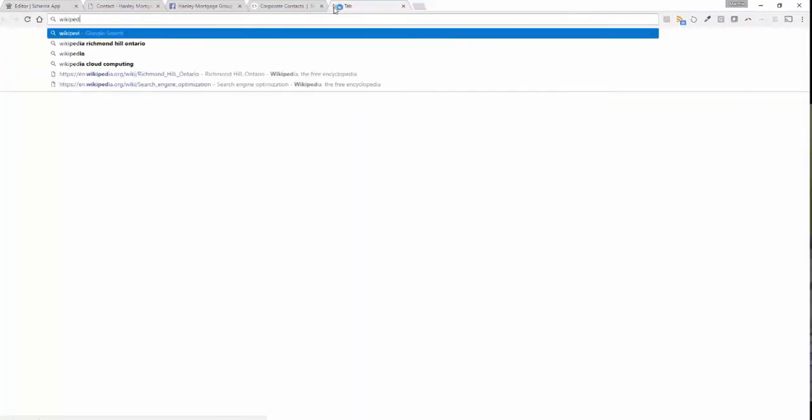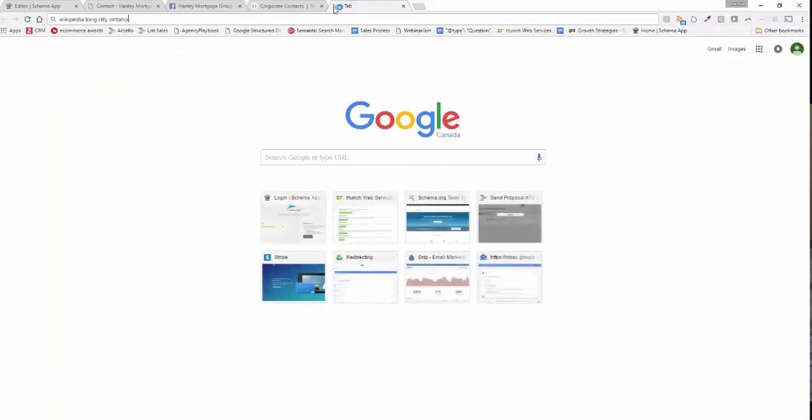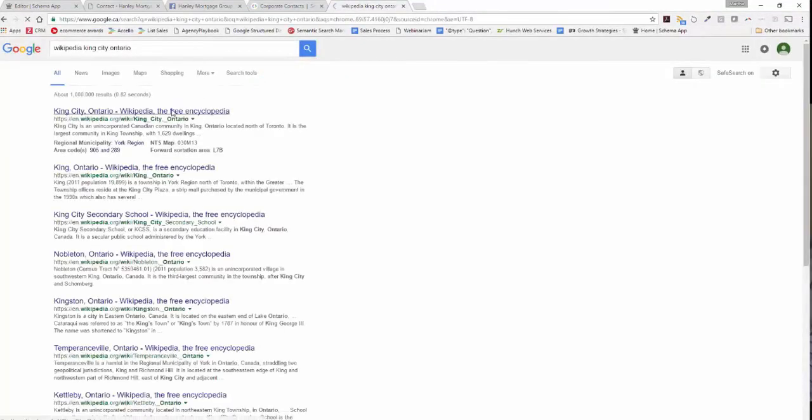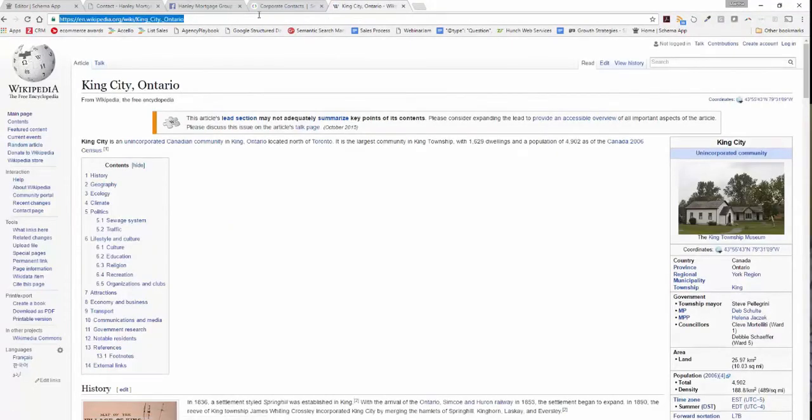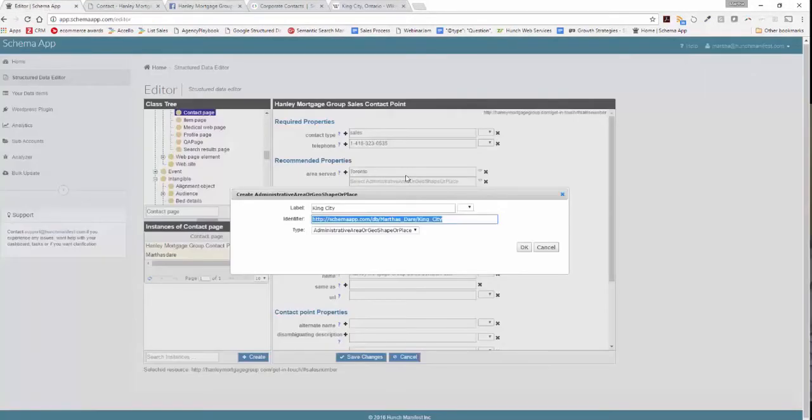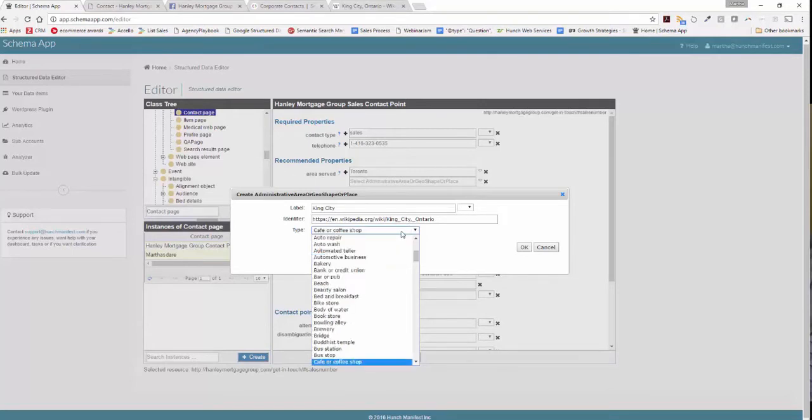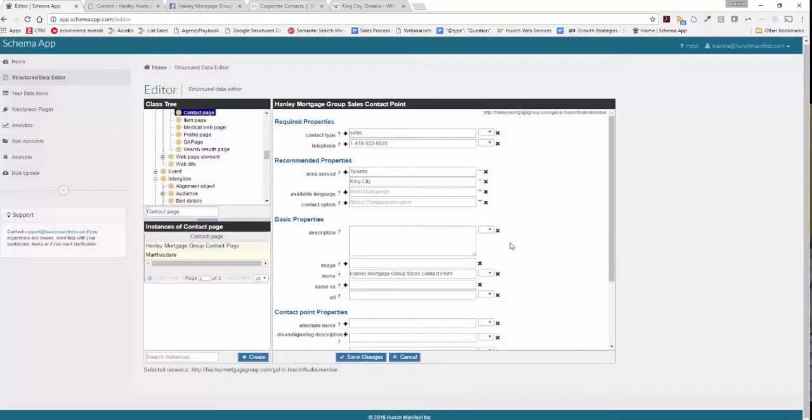For King City, what we want to do is use a definition for King City. So if we go to Wikipedia and we put in King City Ontario, we can use the Wikipedia definition in order to define what we're describing as a city here. So we'll go back to Schema App and as this identifier we'll put in the Wikipedia definition for King City, and then you have to make sure that you pick the type. Schema App's telling you it's an administrative area or geographic shape or place. This is a city so we'll pick city. Again, in the type you want to be as specific as possible. Click OK.